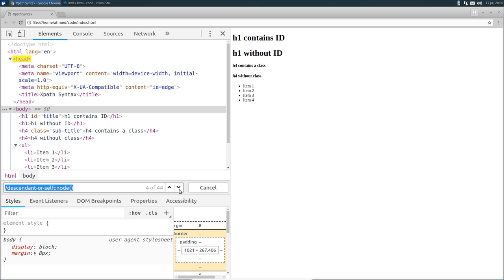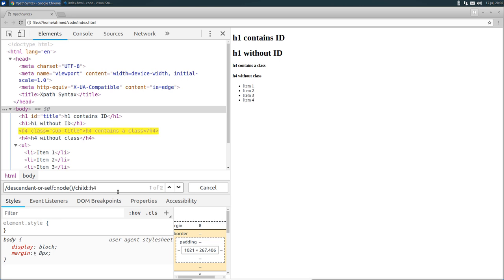Now to select the H4 node, we need to tell XPath to search in children nodes. So we have to use another axis called child. So slash child colon colon and then the node test which is H4. And then we're going to use predicates to select only the H4 node that has the class attribute. So double square brackets.